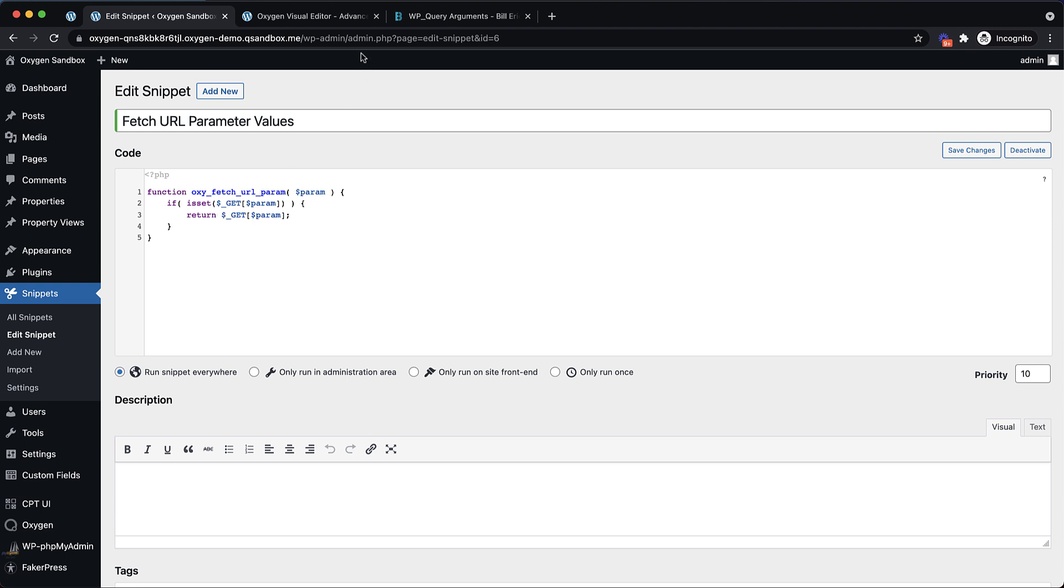So when you look up in the URL bar, you see question mark page equals edit-snippet and ID equals six. Those are both URL parameters. So on this page, if we passed in ID as the parameter, this function will return six. So we can use that then to manipulate our query.